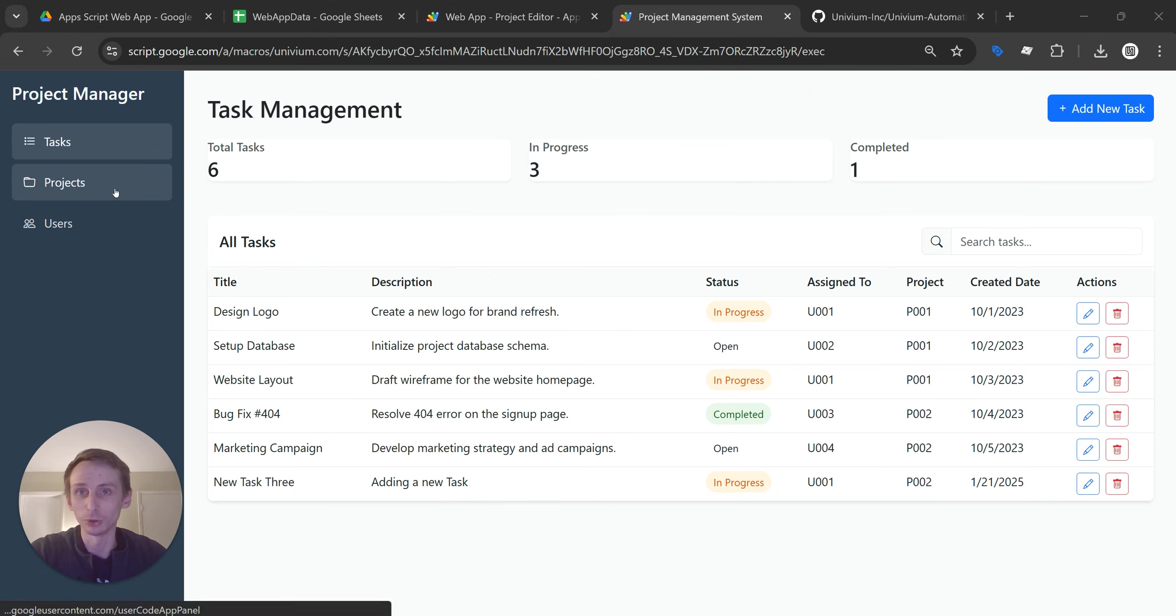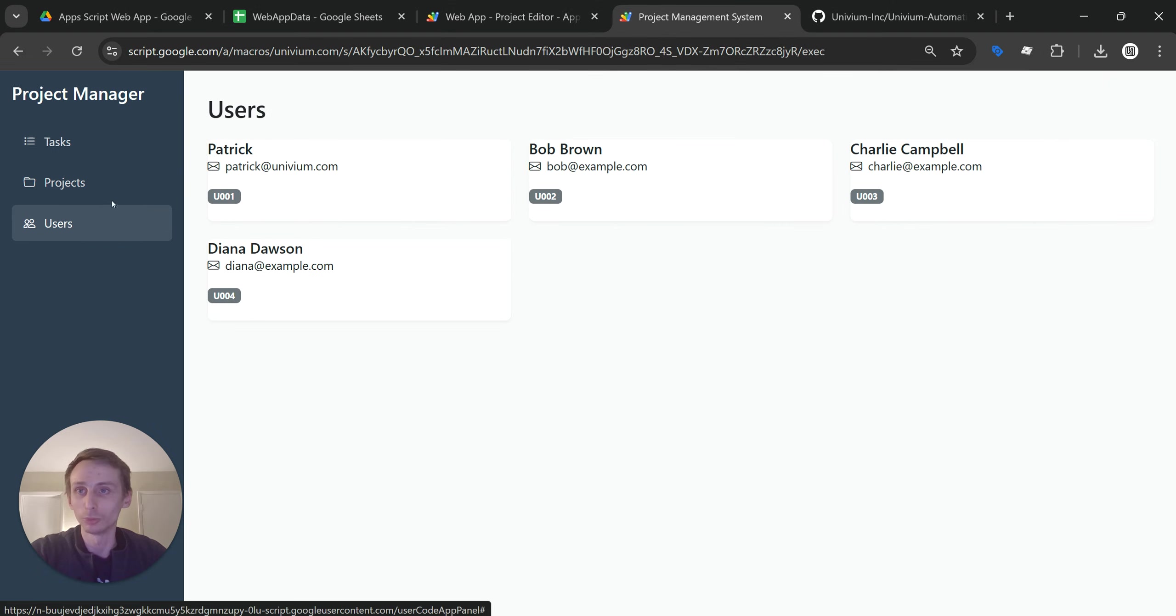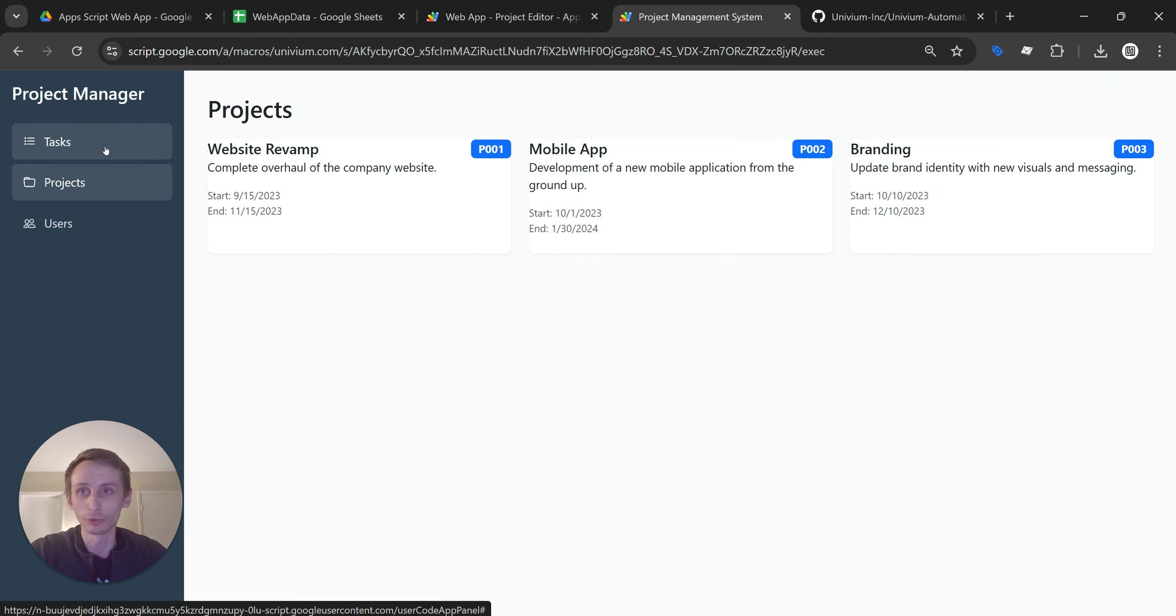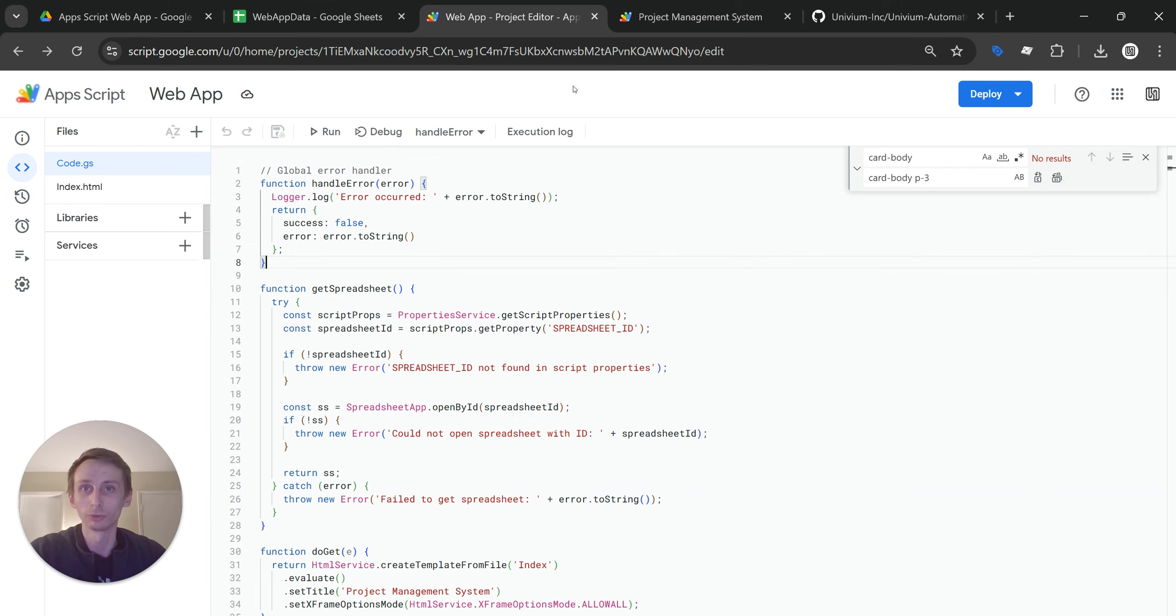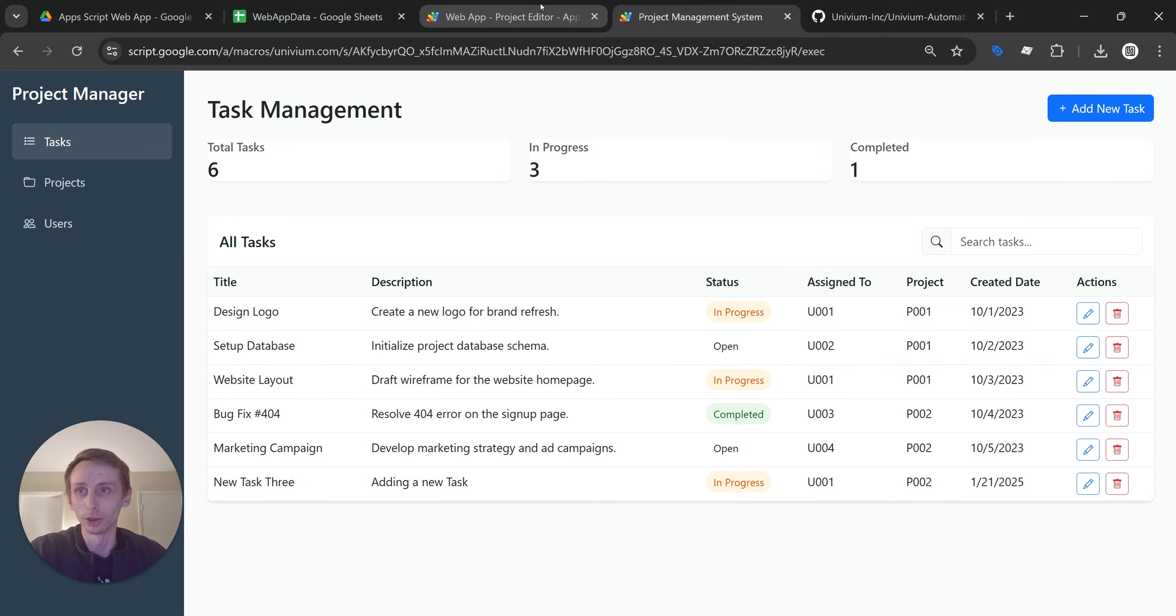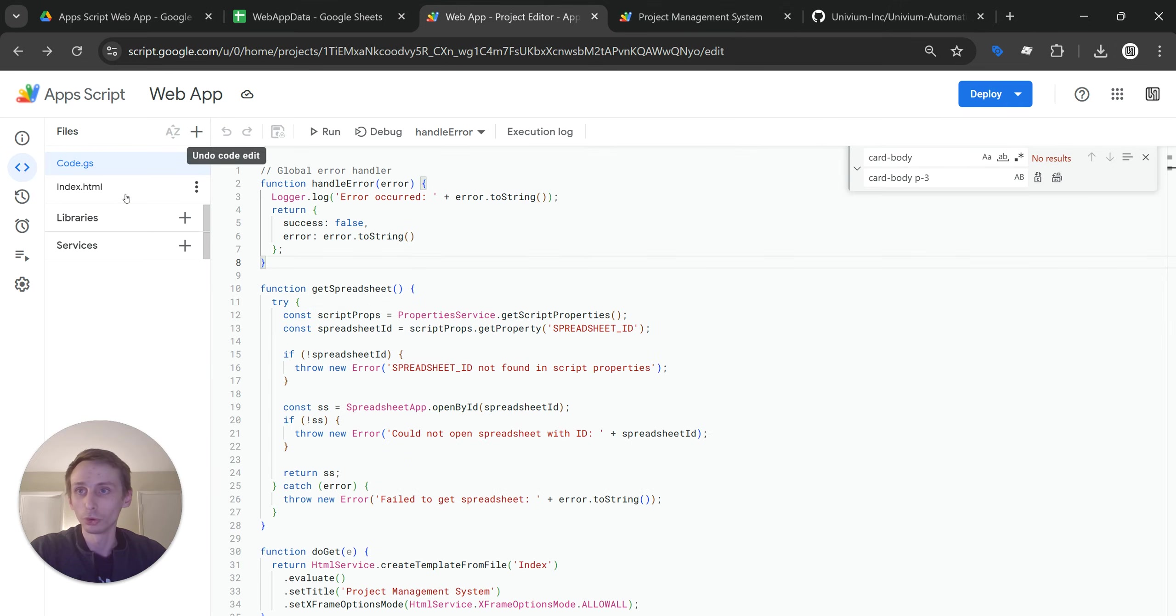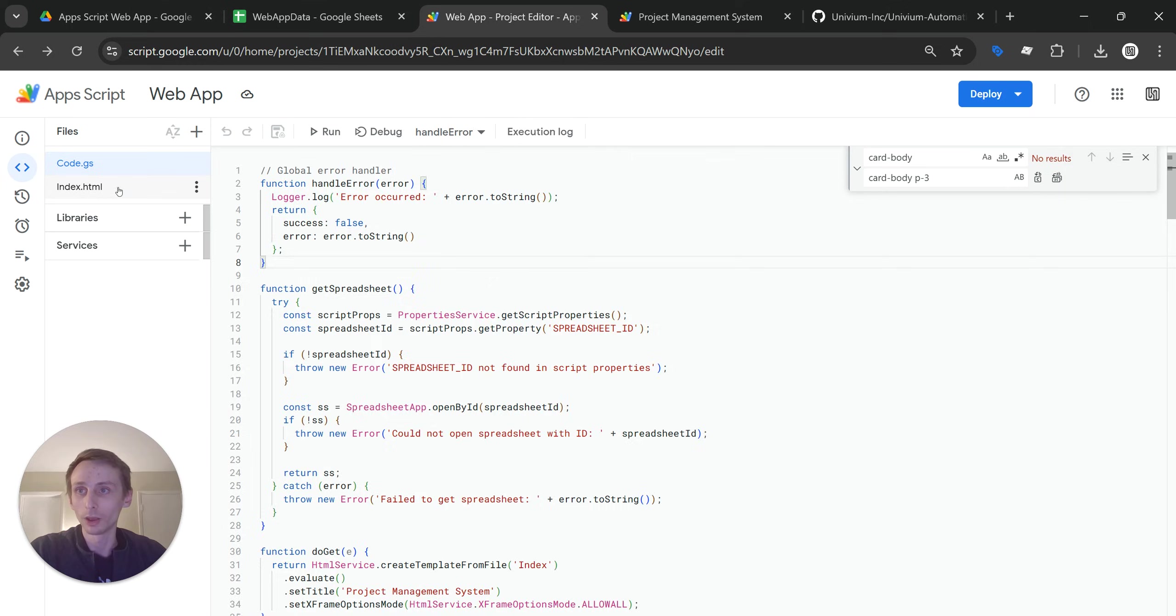Pretty much exactly what I just said is you can build a full user interface web application straight off of Google Apps Script. This one I built is using mock data, but it's real simple. It's only these two files right here. I put it together in a couple of minutes using ChatGPT and Claude AI.